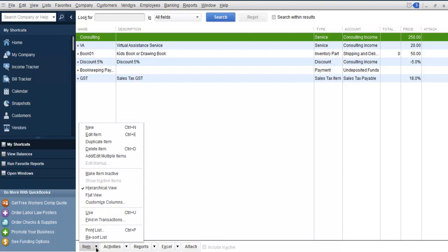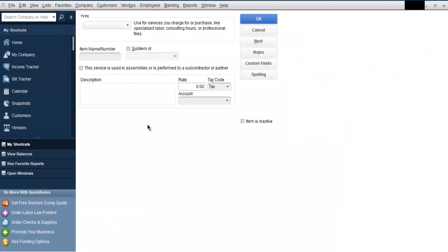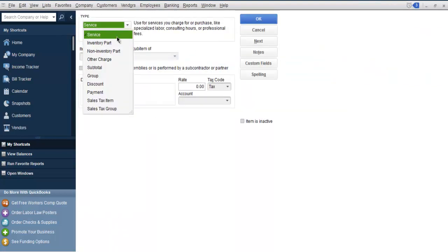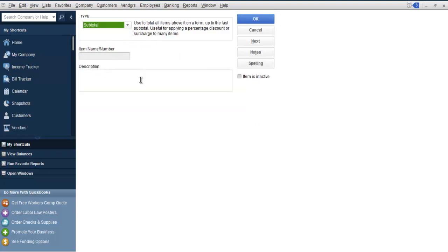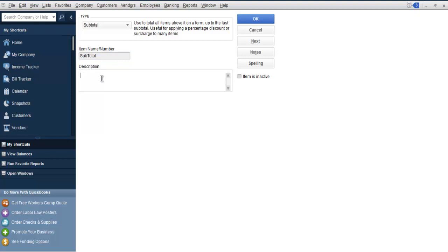At the bottom, select New, and here from the Type dropdown, choose Subtotal. You'll find it shows you an item name field. Simply use 'Subtotal' as the name. For the description, you can add 'Subtotal for Consulting Invoice.'